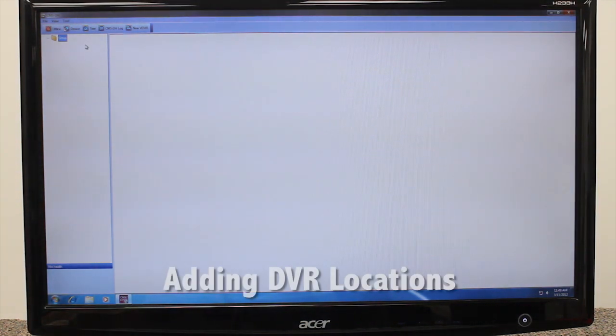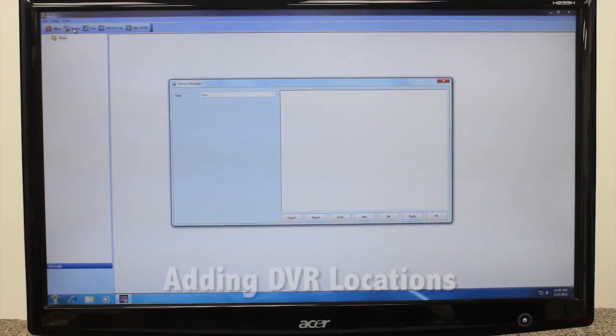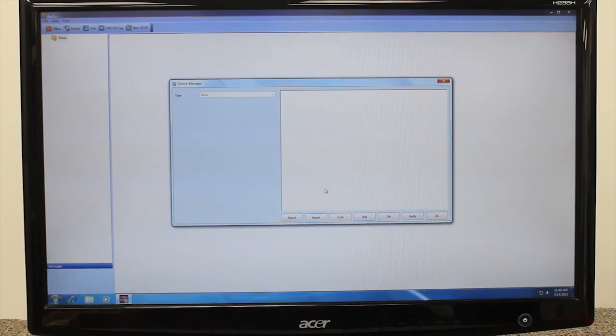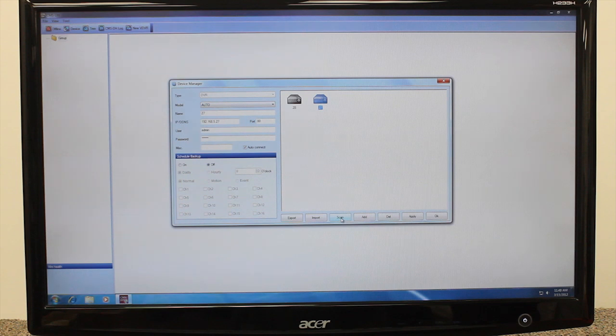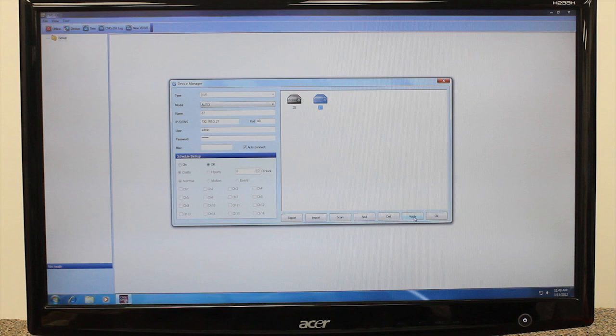The first step in setting up CMSDH is adding a DVR location. From the toolbar below the top menu, click Device. If you have Touch Series DVRs connected on-site on your local area network, click Scan to locate these connected DVRs. When adding a DVR from the LAN, the DVR name will automatically appear as the last digits of the IP address. Once the DVRs are found, click Apply followed by OK. If you have changed the DVR's password from the default, be sure to update it per system before clicking Apply OK. DVRs that have been successfully added now appear on the left panel.